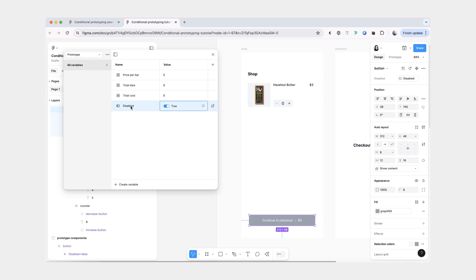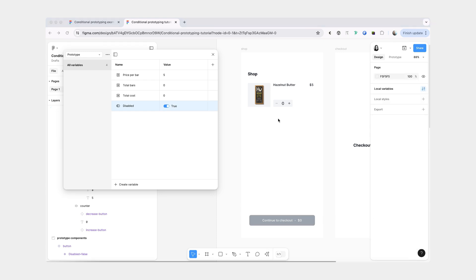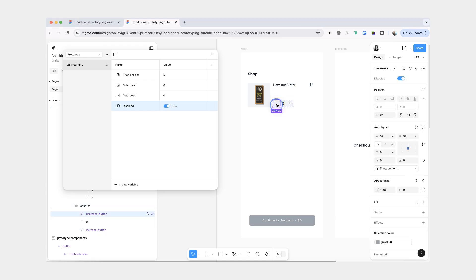Another reason is that I can reuse this single variable for different components. For example, we just applied it to our big checkout button, but we're also going to select this decrease button and we're going to do the same thing as well.